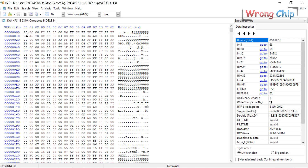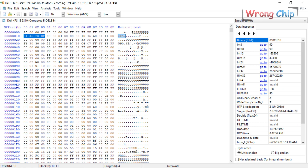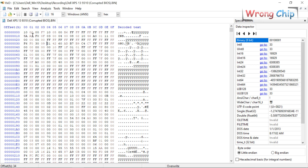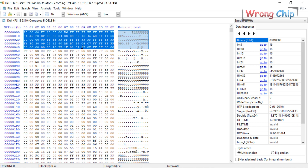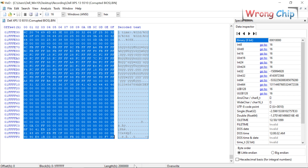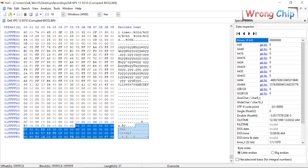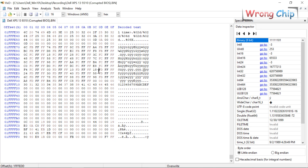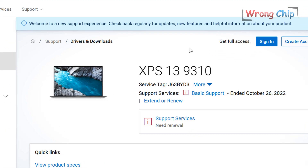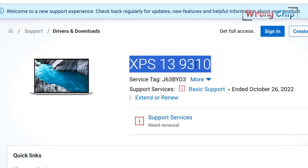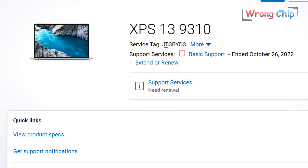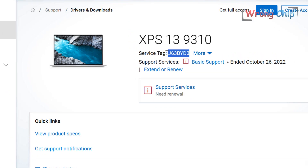Here is how the file looks in the hex editor. This is the descriptor region, so the file belongs to the Intel platform. The full length of the file is 2 million bytes because the file is 32 megabyte, and the footer looks fine. I have to go to the Dell website to download the BIOS. Here is the model number and this is my service tag.